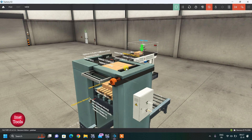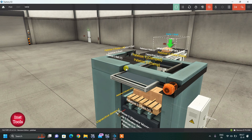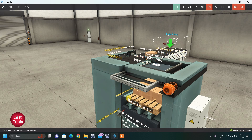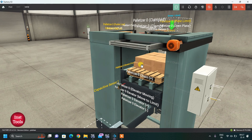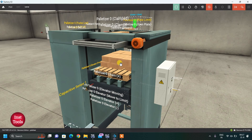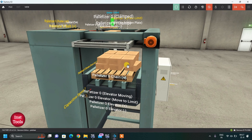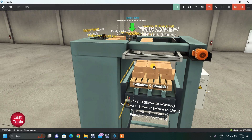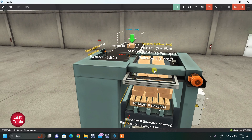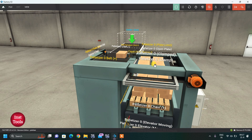First we will see the complete working of this project, so you know what we want to do. Right now you can see 2 layers of boxes are already stacked and in each layer there are 6 boxes. I can show you from different angles. Now the last layer is going to be stacked, and then we will unload with the box remover.